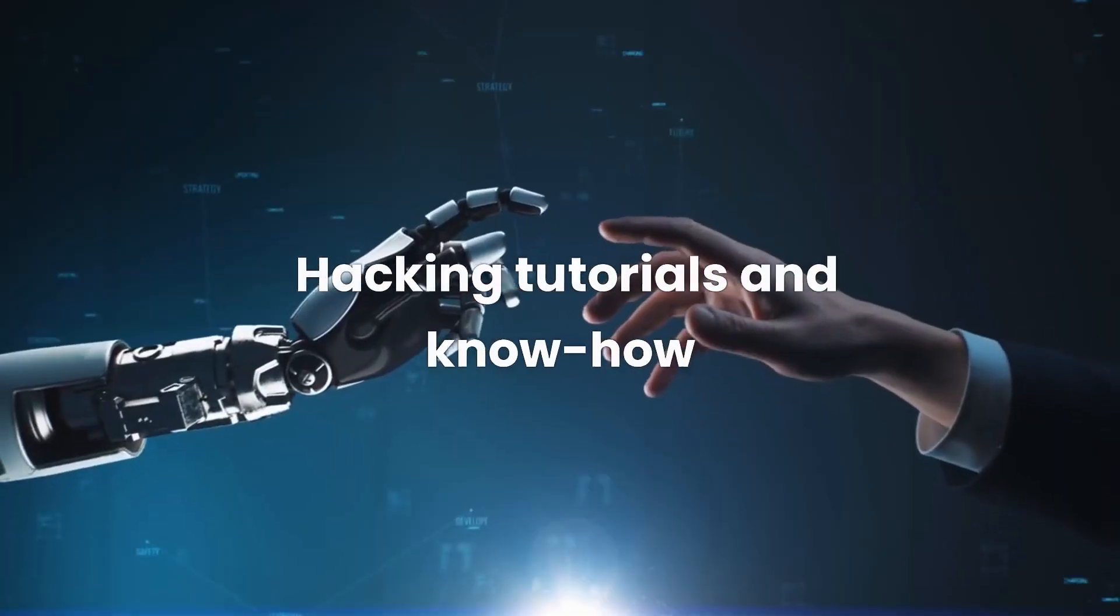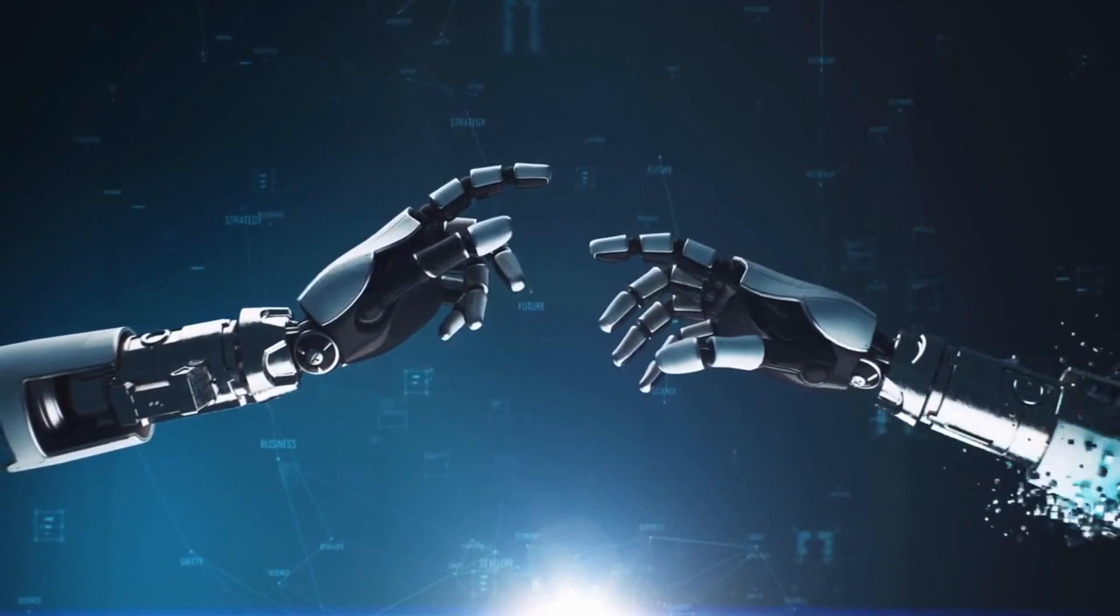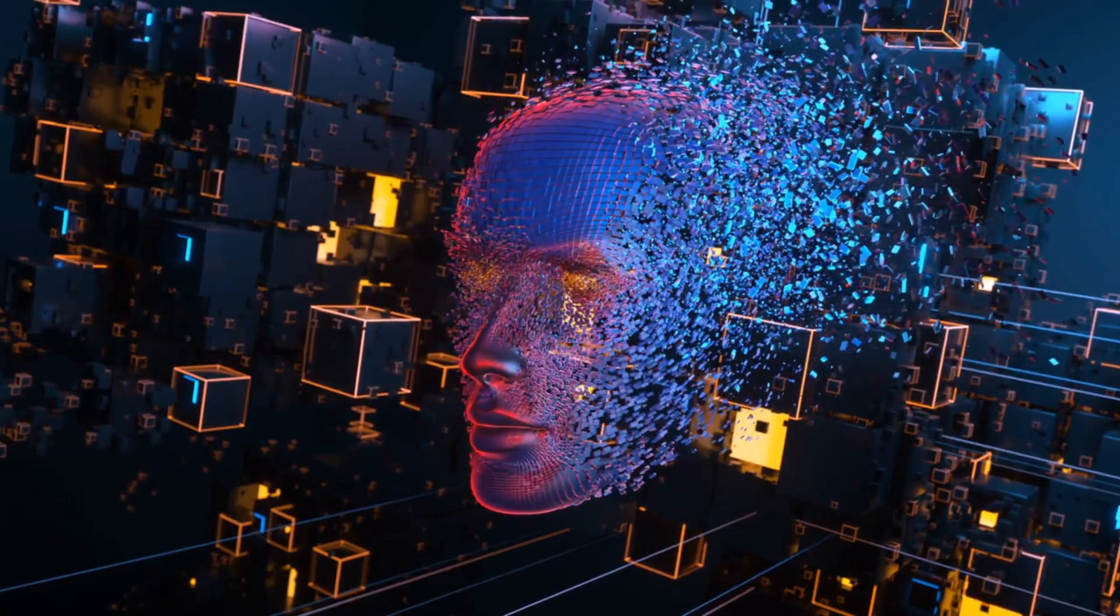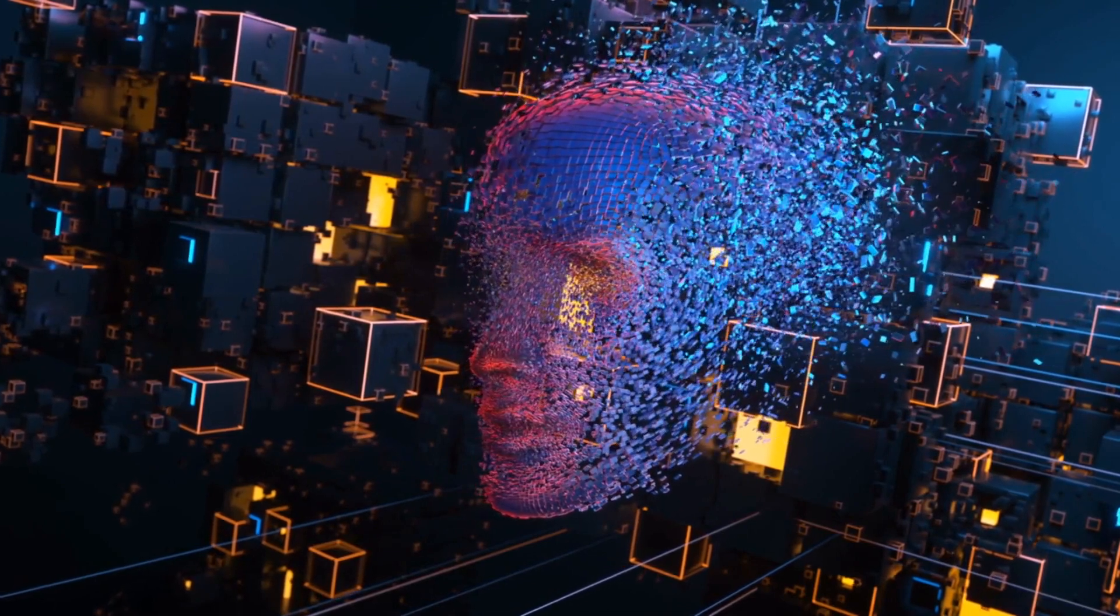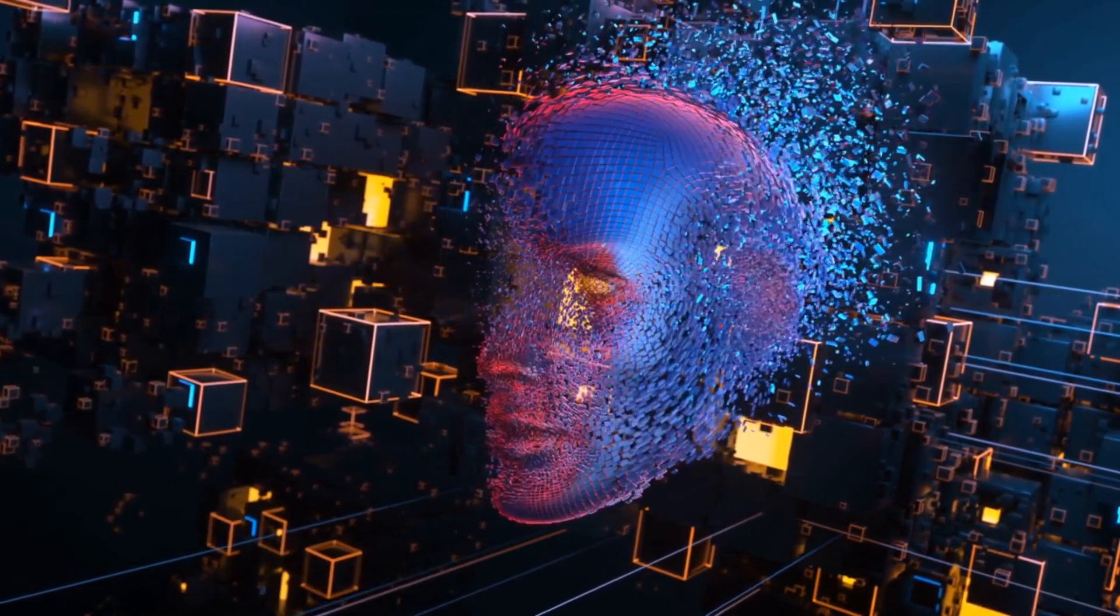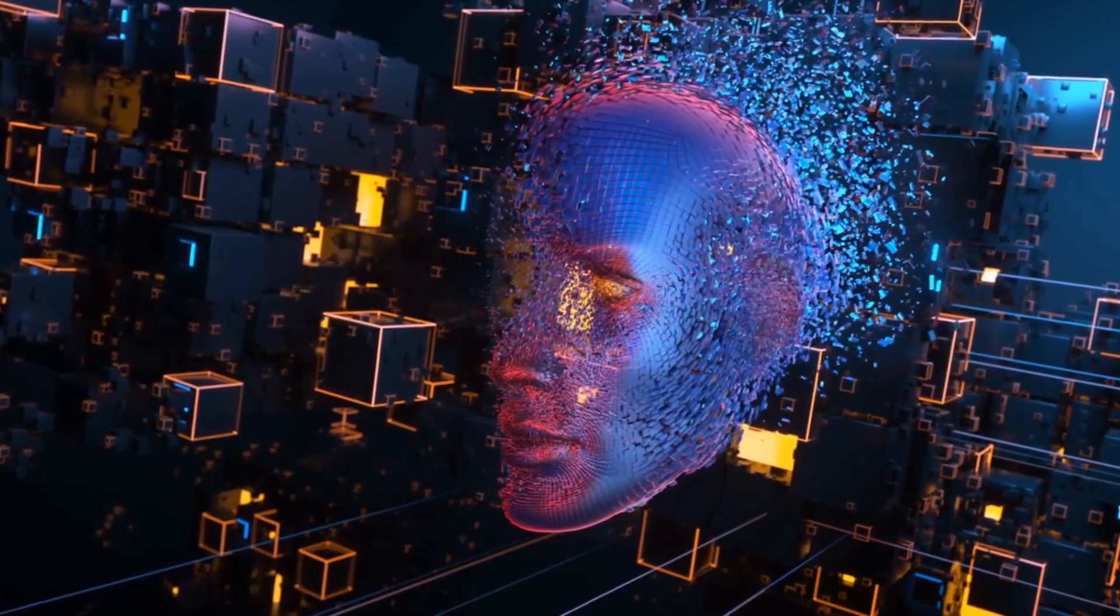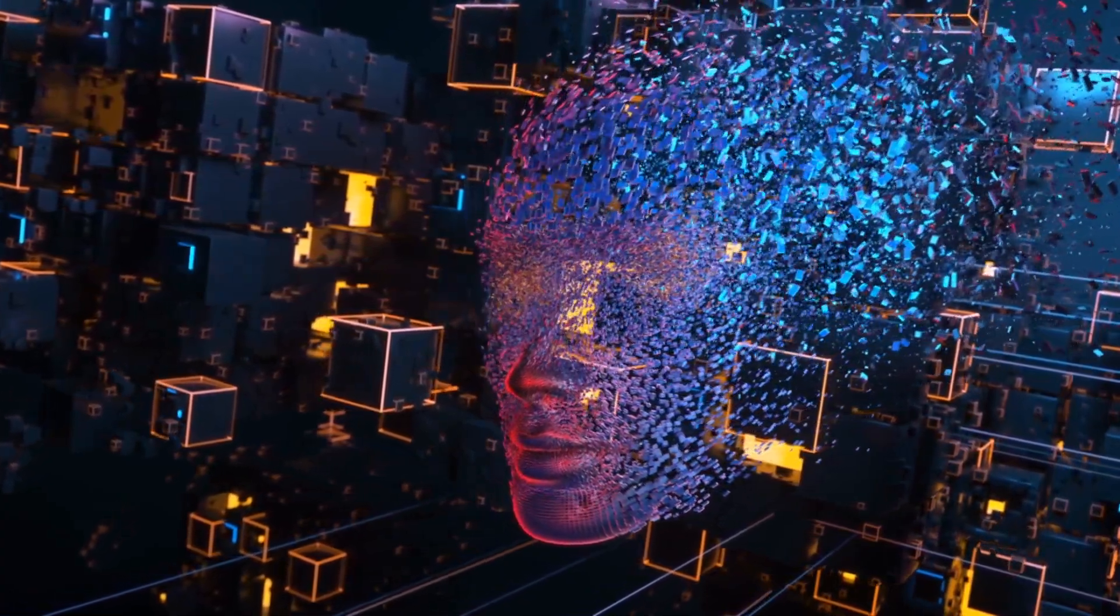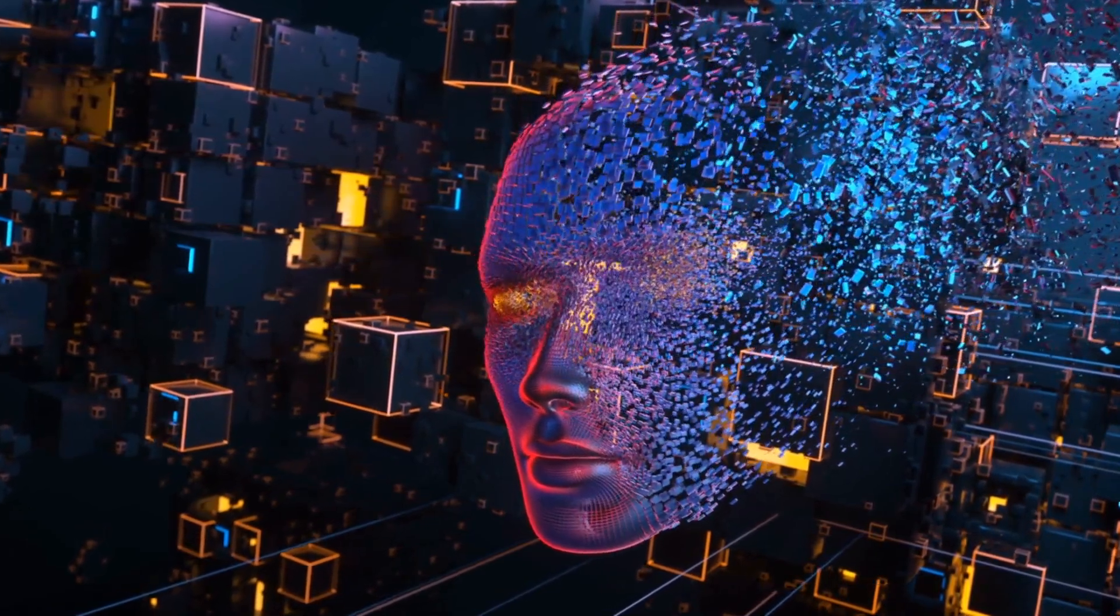And of course, real-time hacking tutorials and knowledge sharing. ChatGPT can serve as an interactive tutor for ethical hackers, providing real-time guidance and knowledge. From explaining complex concepts to offering possible attack vectors for a given system, ChatGPT can significantly enhance the efficiency and effectiveness of ethical hacking operations.